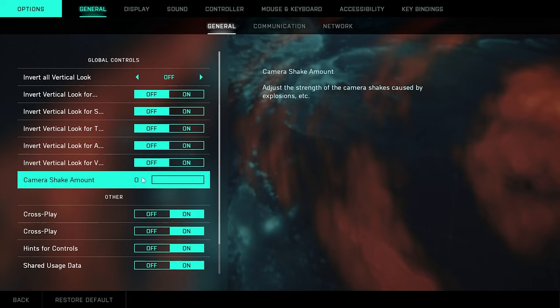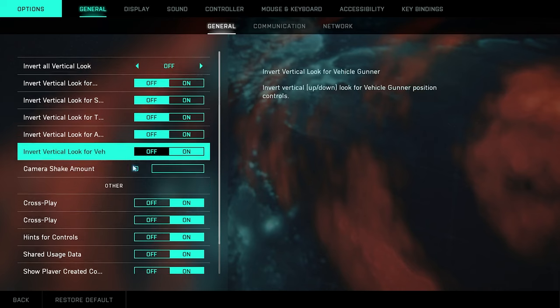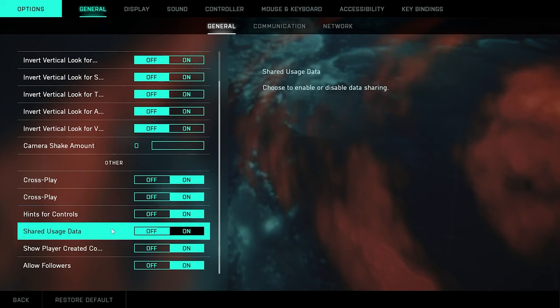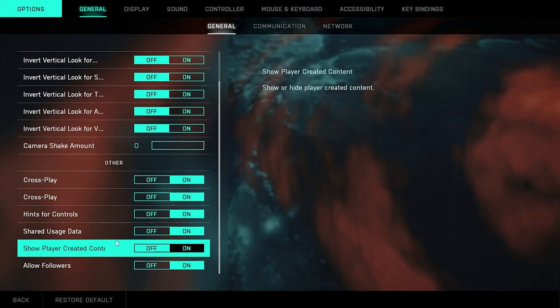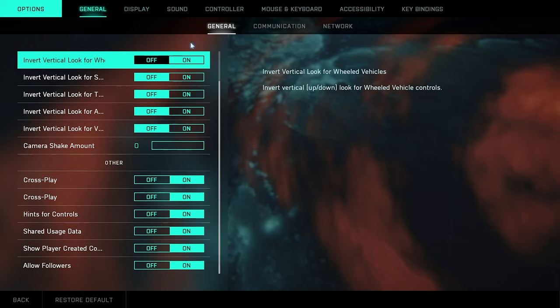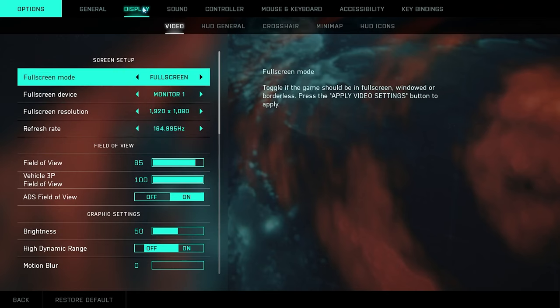So we want that off, especially if you're looking to get high kill games. Because if your camera shakes while an explosive goes off next to you and you're trying to shoot at somebody, it's definitely going to throw your aim off. Obviously all that crossplay stuff, allow that to be on.